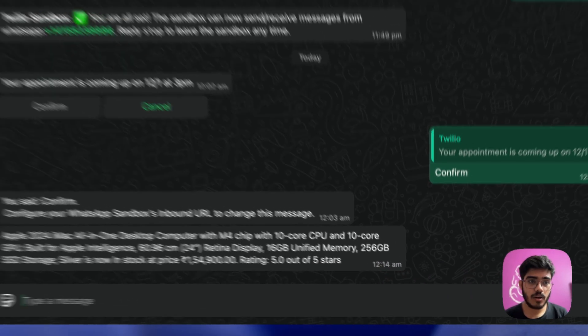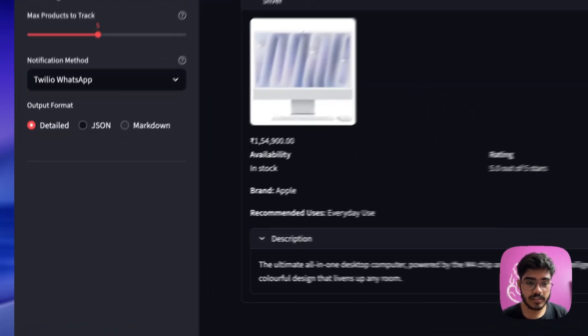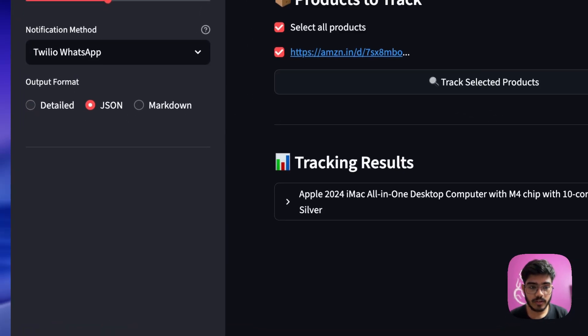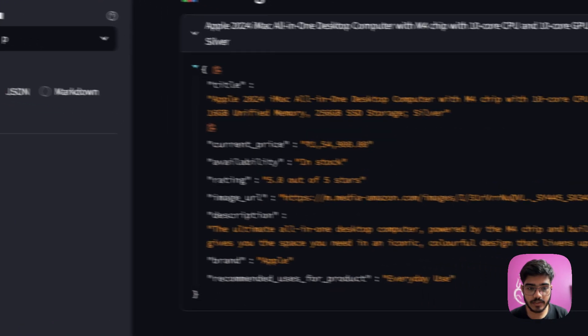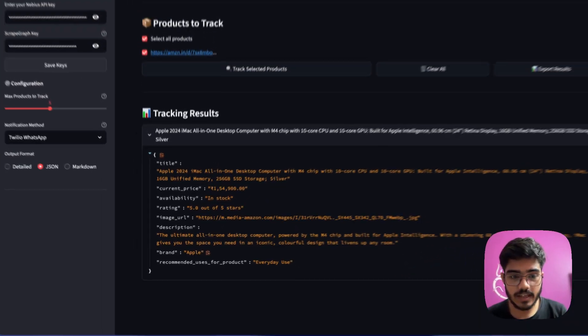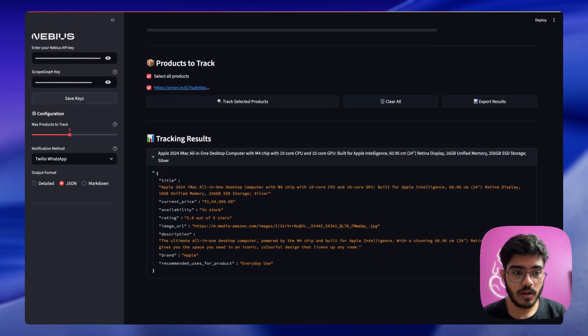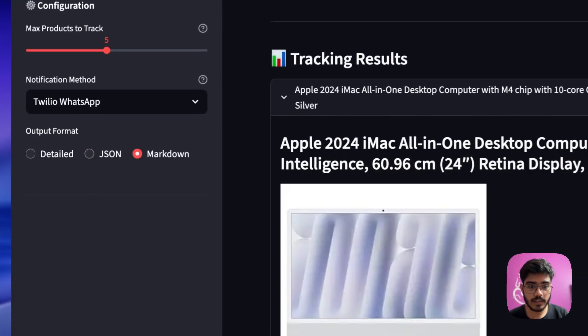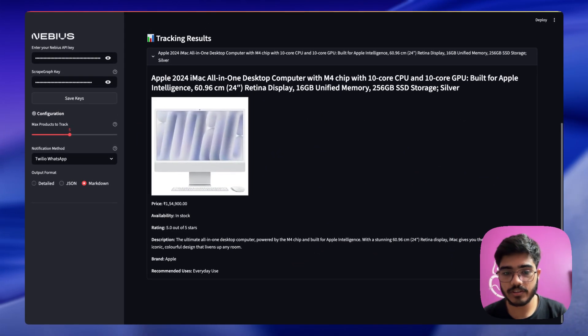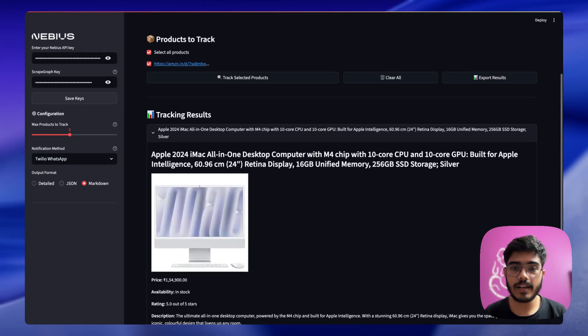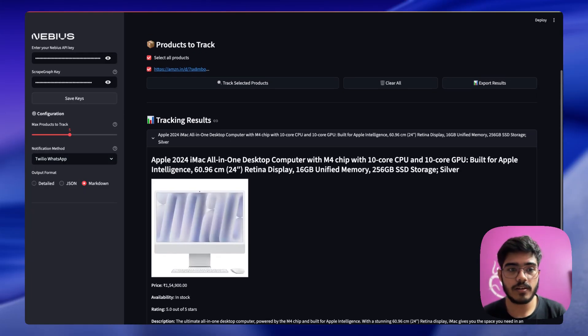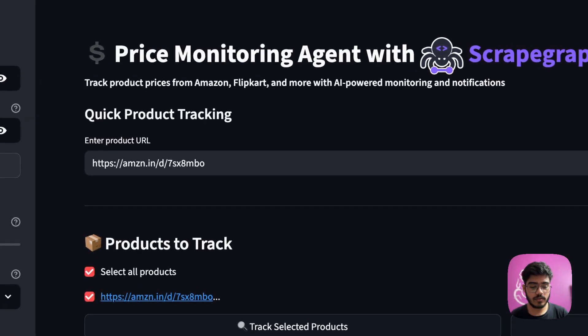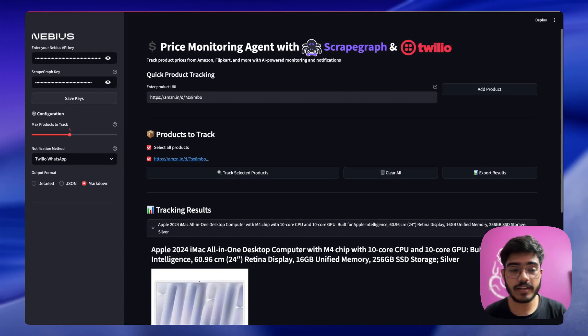Also if you want to see the JSON mode, you can just make it JSON and you will get the JSON response here. If you want the markdown version, you can see the markdown version as well. So depending on your use case you can change the formatting of it, and you can always export the result as well. Pretty simple, right?